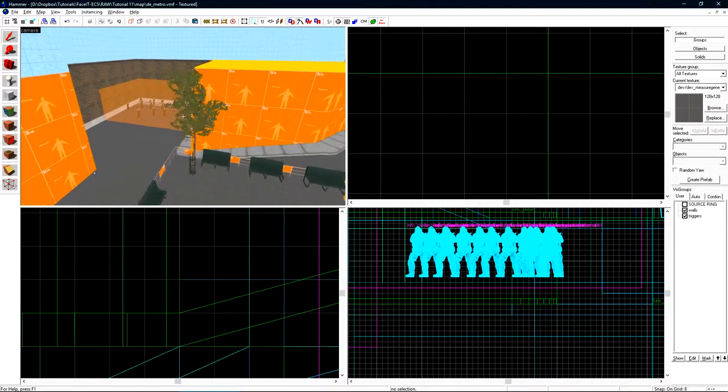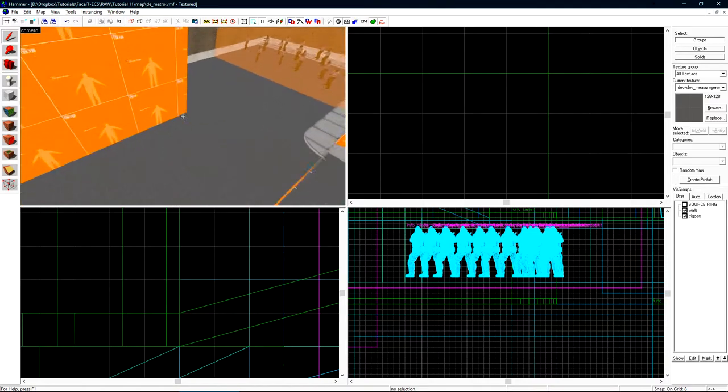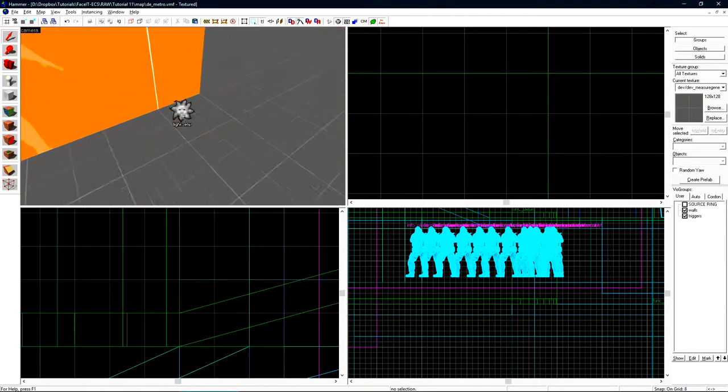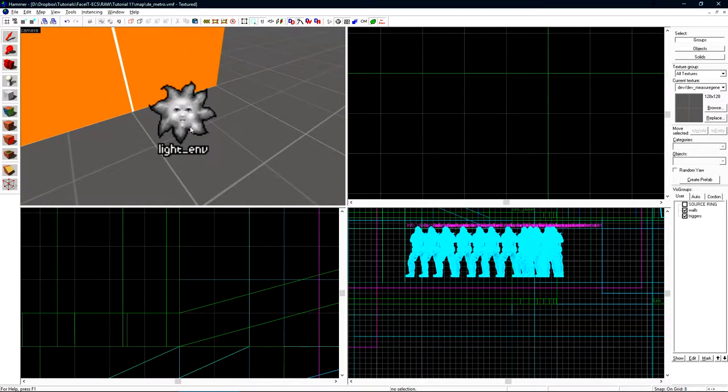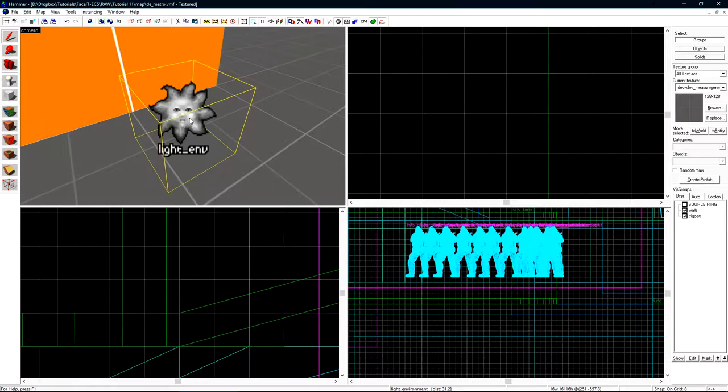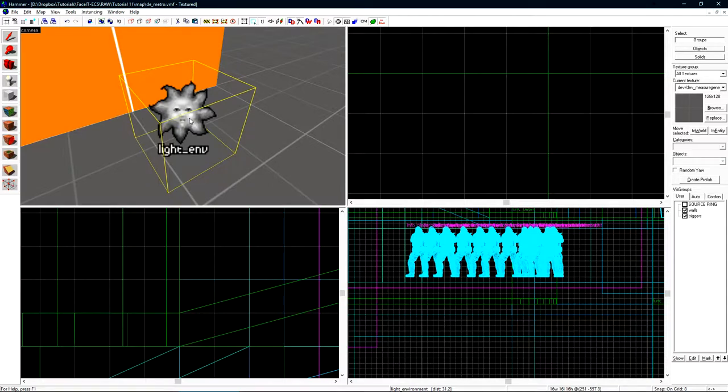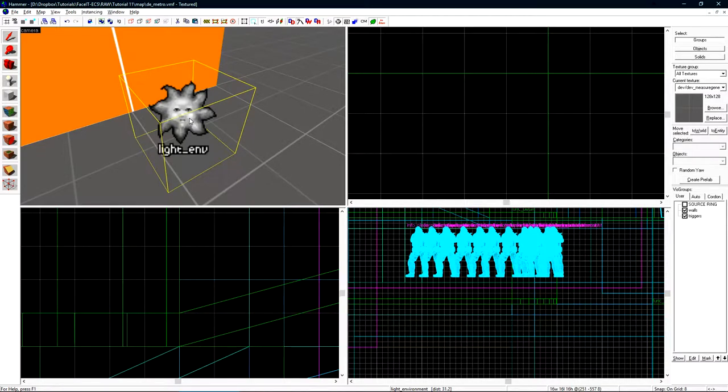And we'll start by adding the sunlight into our map. The sunlight is cast from our light environment entity which is the little happy sun guy here. We previously added this in but just used mostly default settings just so we could see what we're doing in our level. You're only allowed to have one light environment in your map. Having more may cause issues down the line.